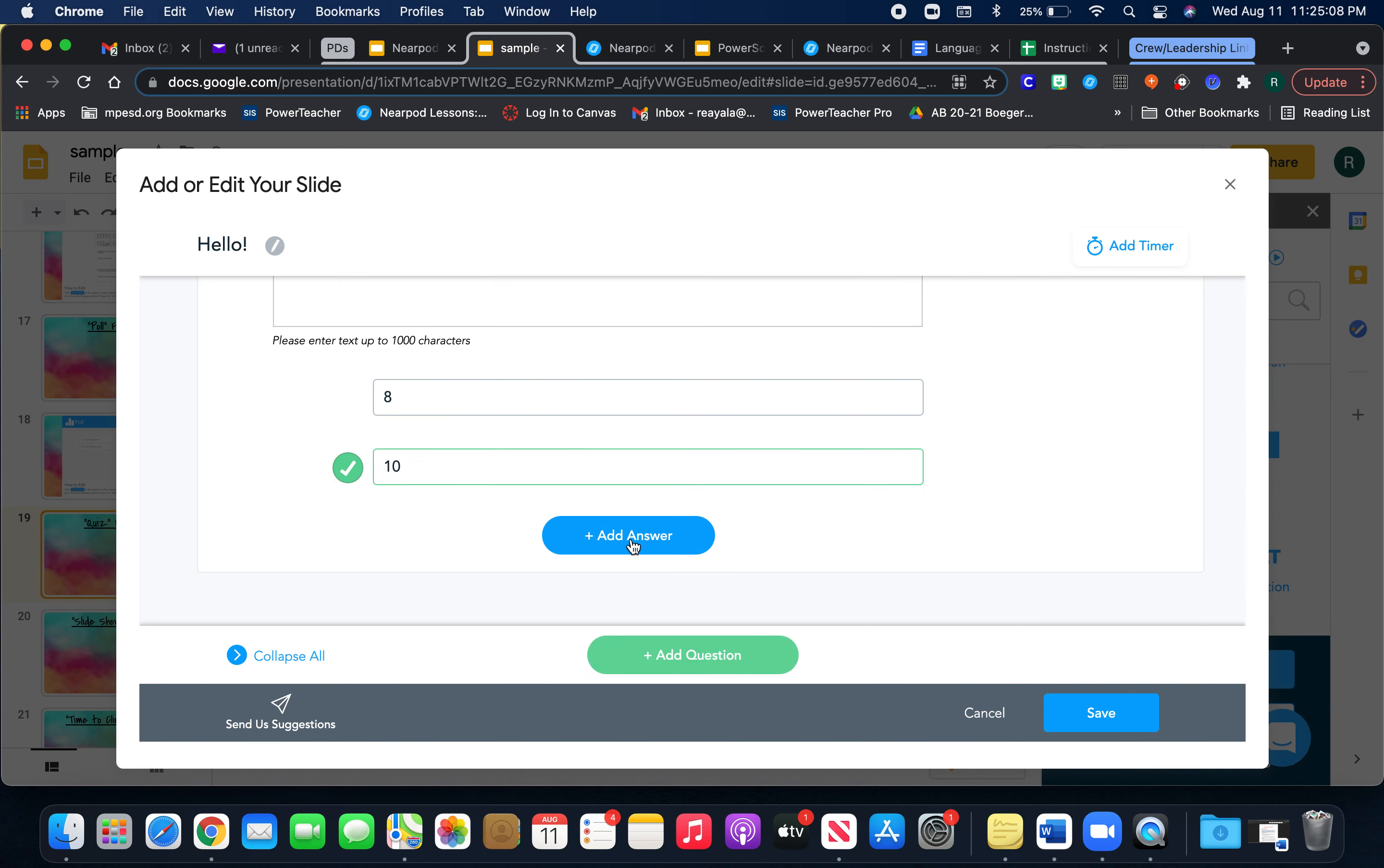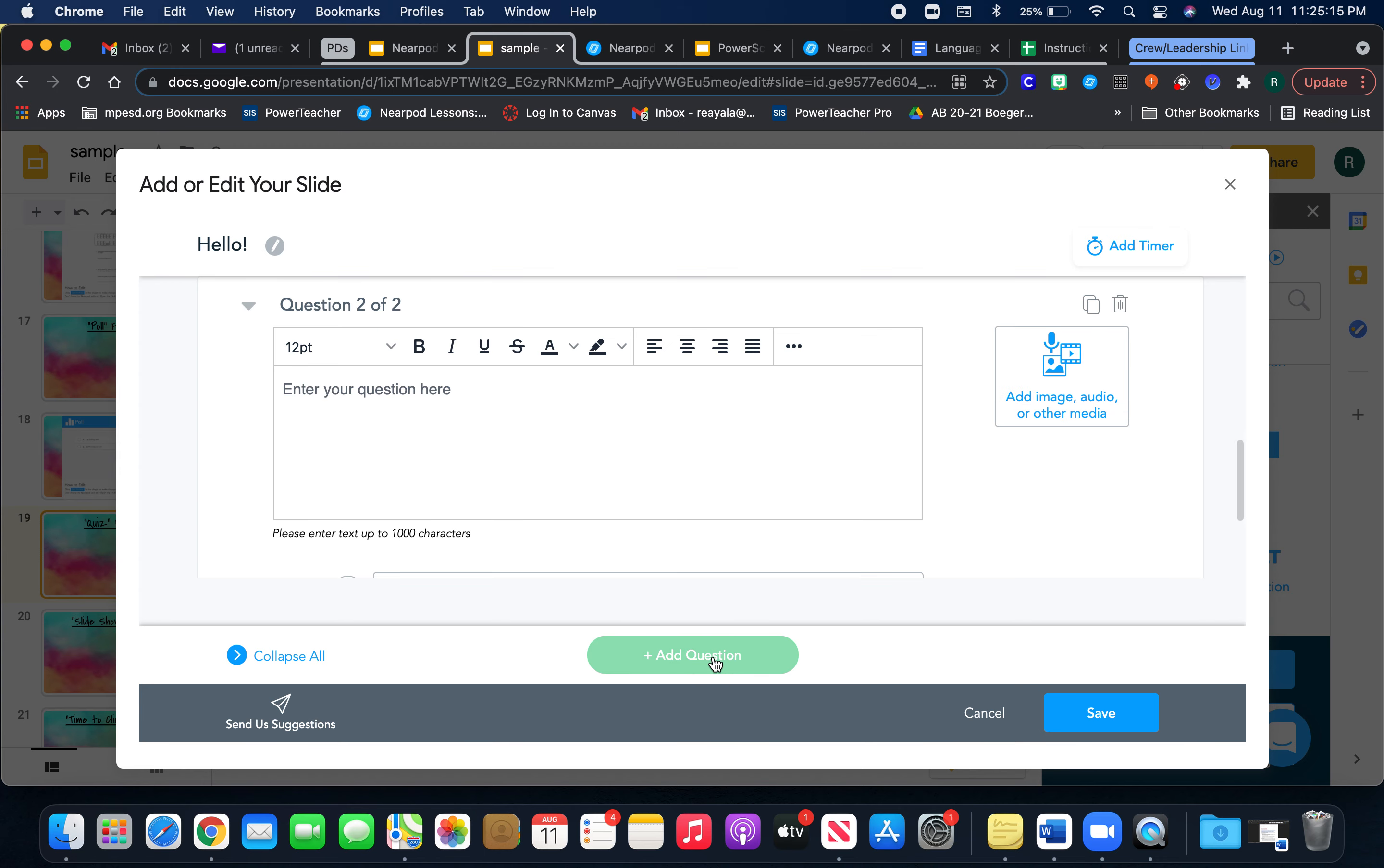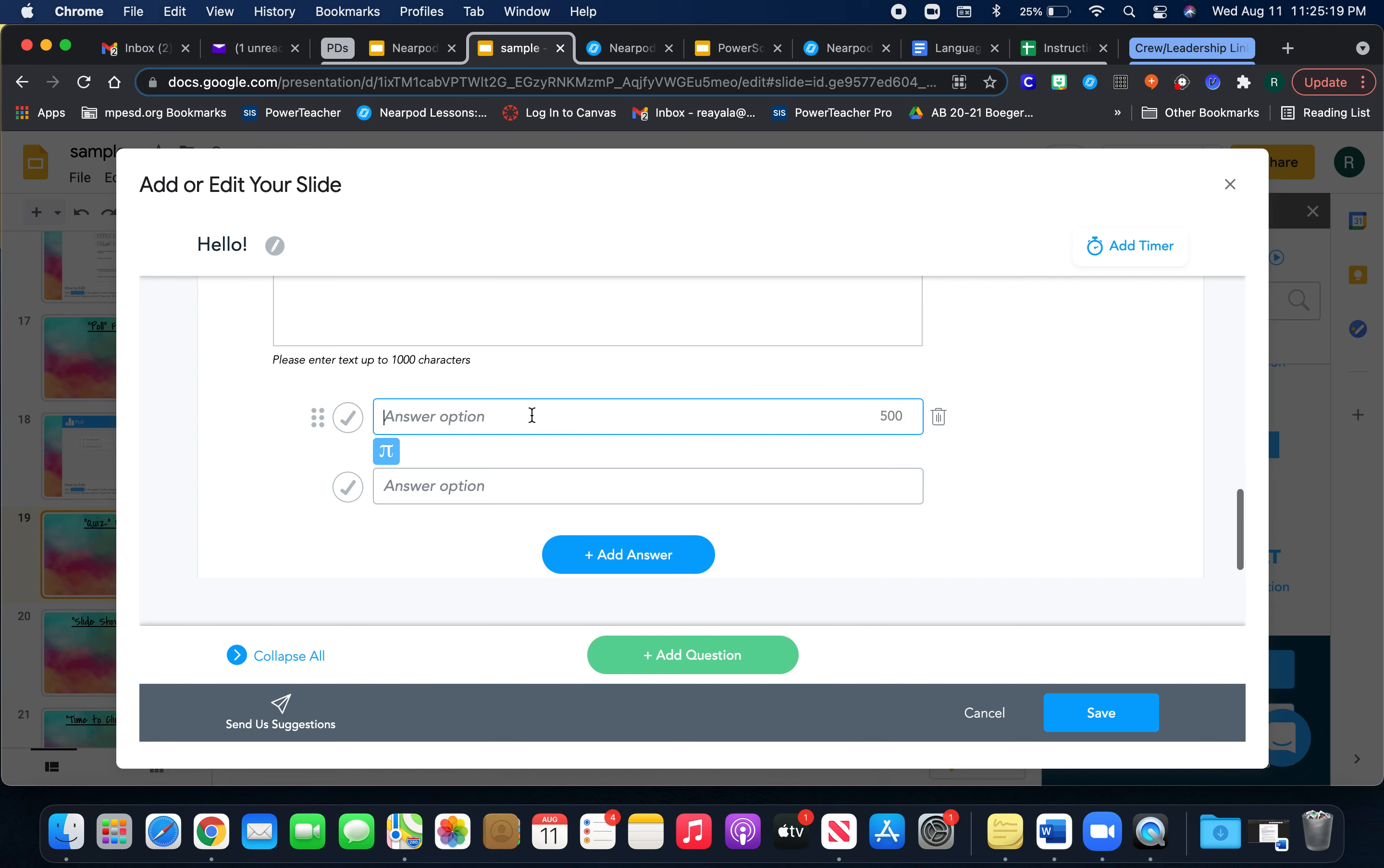And then down here you can add an answer if you want to give students more options, or you can even add a question if you want to just add more and more questions, however you want. This is a feature that I often use.